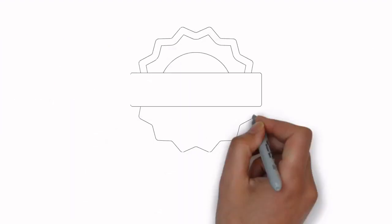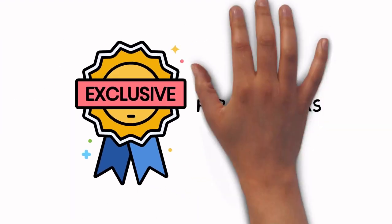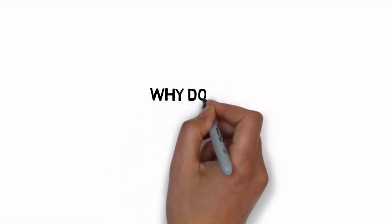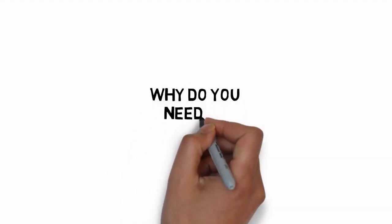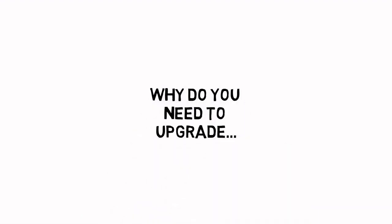Just to be clear, this is an exclusive upgrade for customers only. Why do you need to upgrade to the video version of Instagram Ad Success Guide?